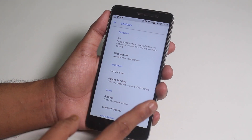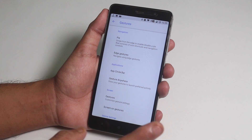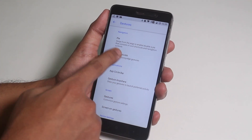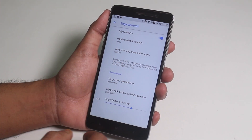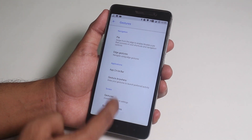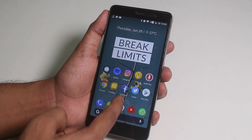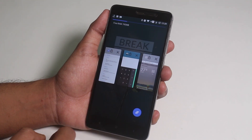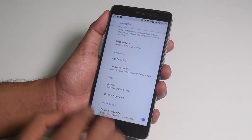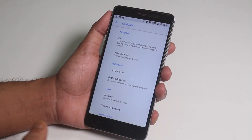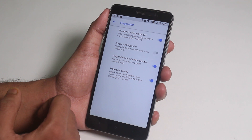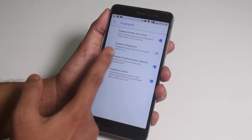Moving on to gestures. Skipping the pie control, we have edge gestures — I'd say this is one of the most interesting parts of this ROM. From here you can customize it, and let me show you that it works: going back works by swiping from the edge, swiping up from the bottom brings you to the home screen, and swiping up and holding brings you to the recent apps panel. We also have a three-finger screenshot gesture which works fine. In fingerprint, you have some fingerprint scanner customizations of course.